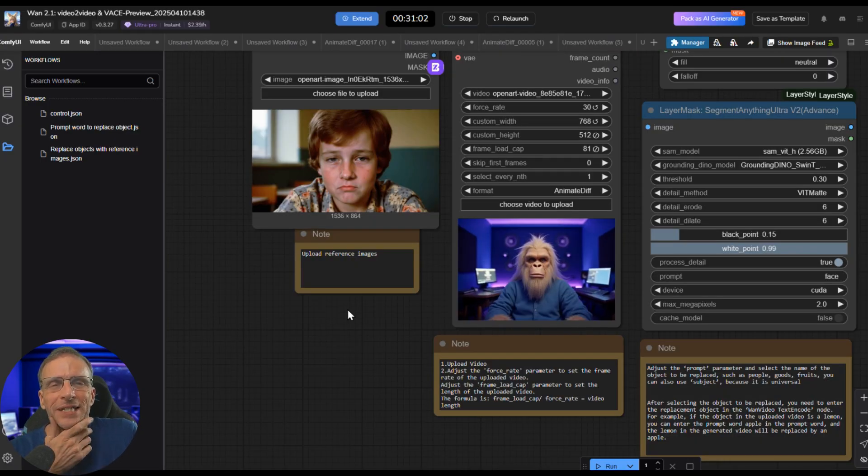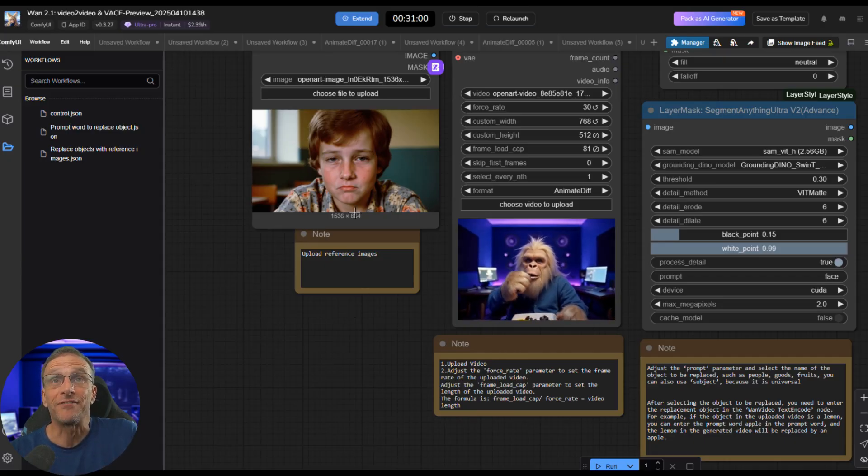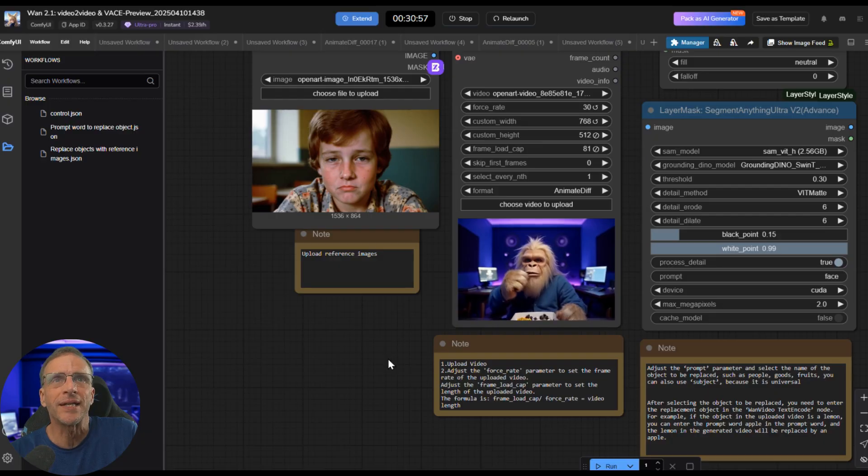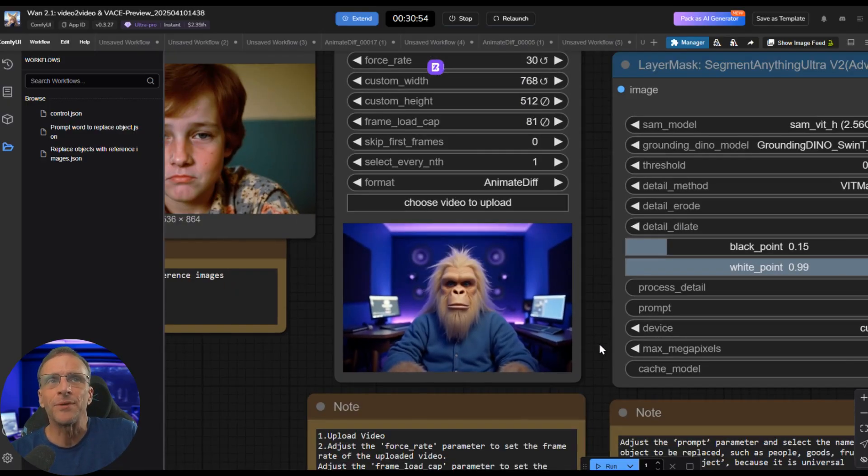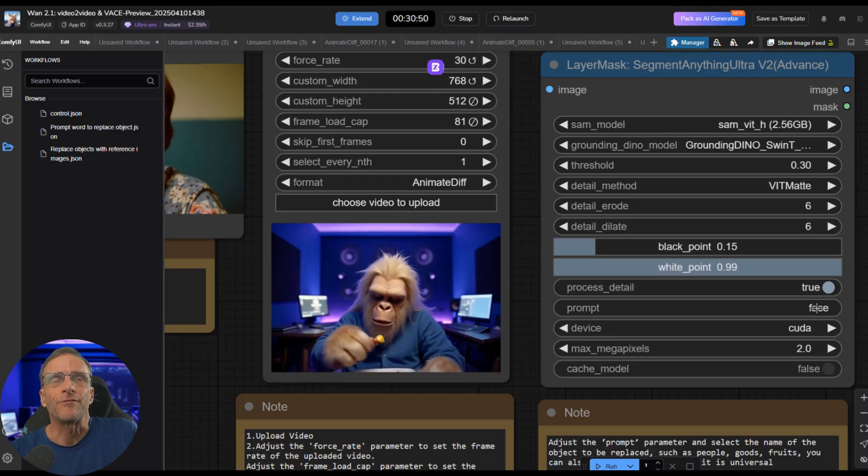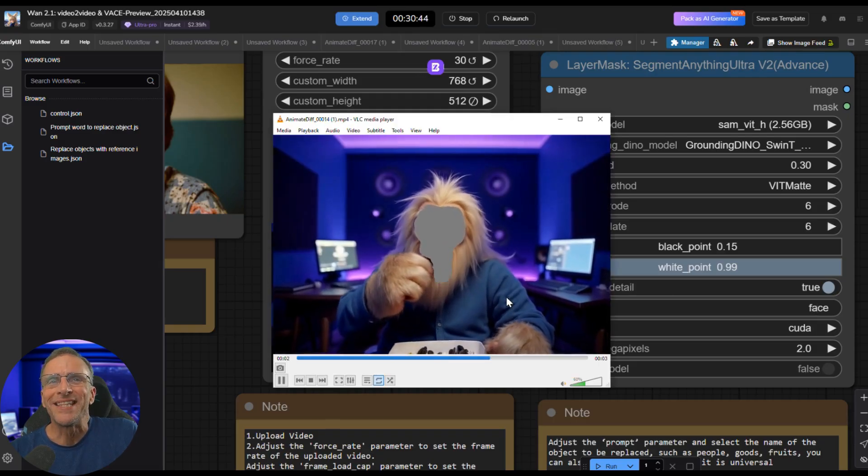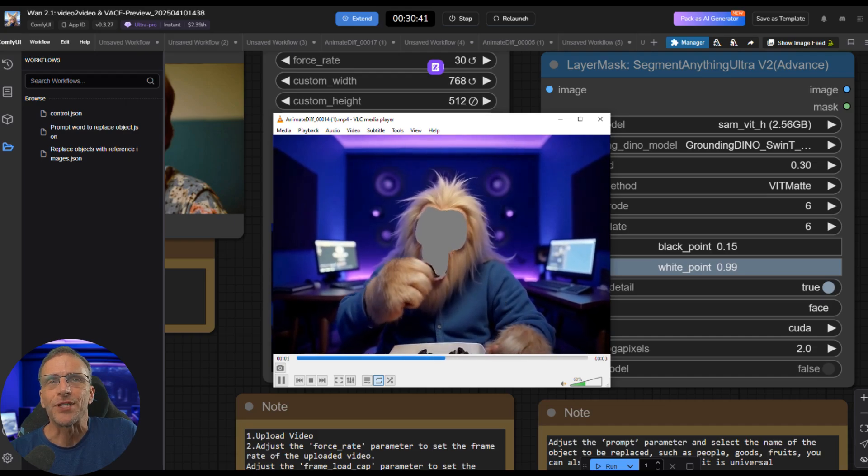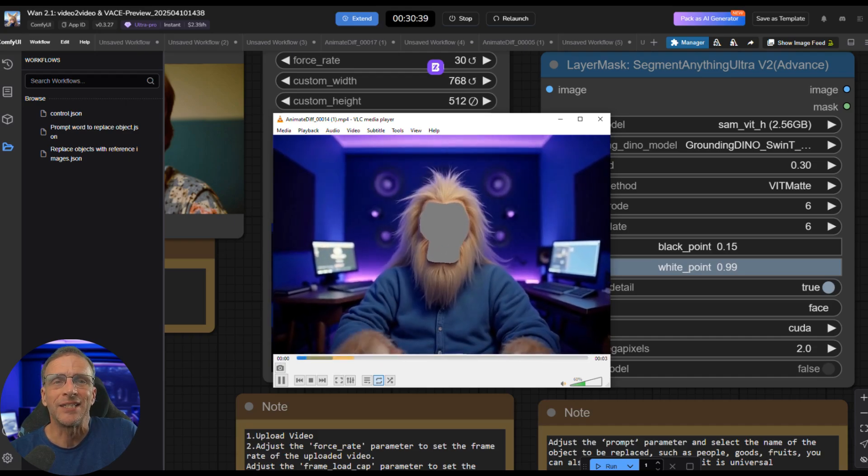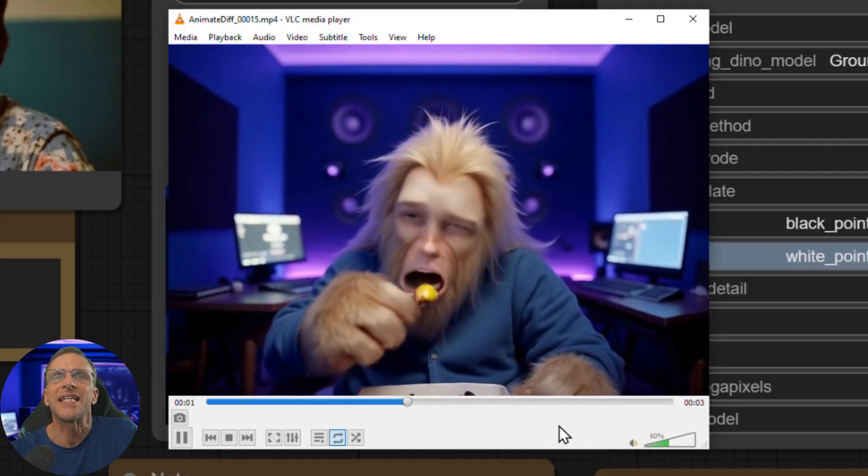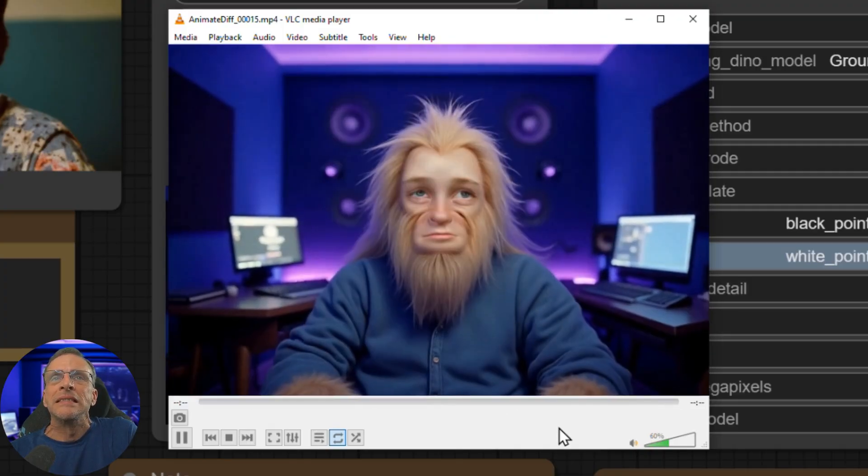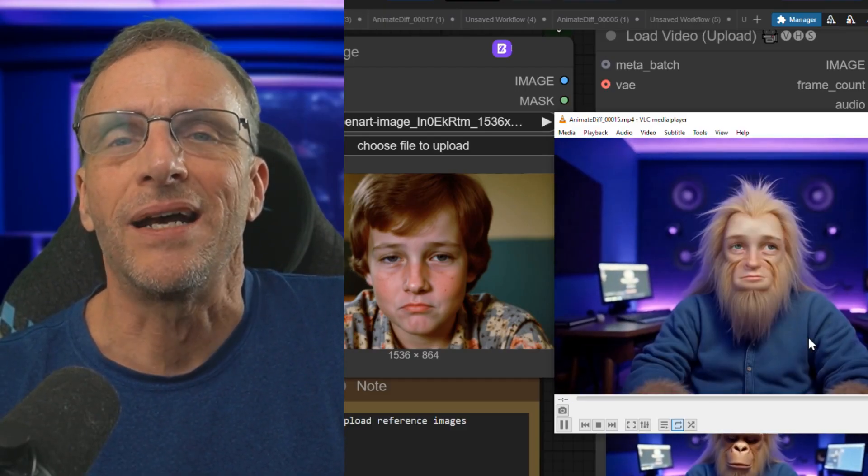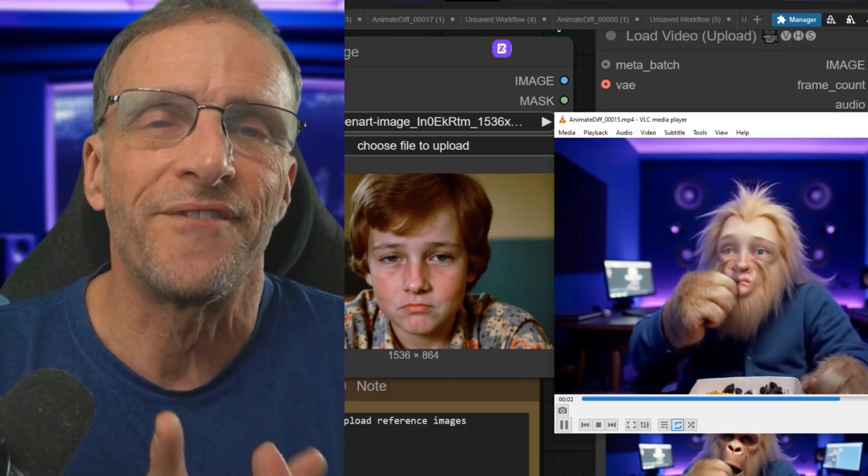So I took this image of my sixth grade self, used the same video here, told segment anything to look for the face, which then gave me this masked video. And when I saw this, I was already frightened for what I might see on the other side, which was this. That is so messed up, but so much fun. And this is just a preview of this technology.